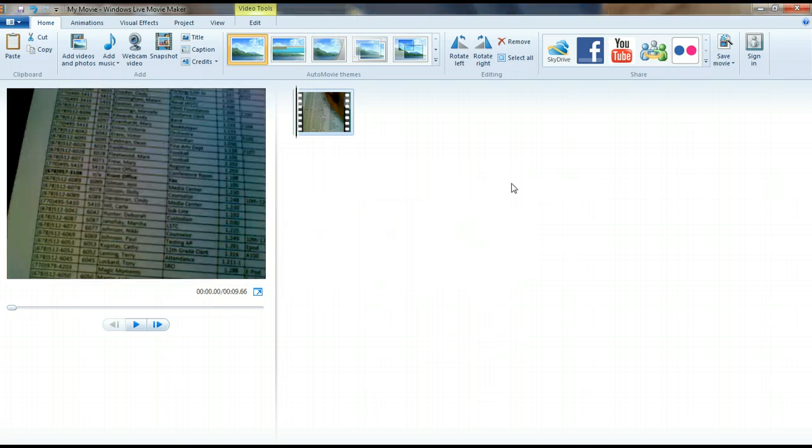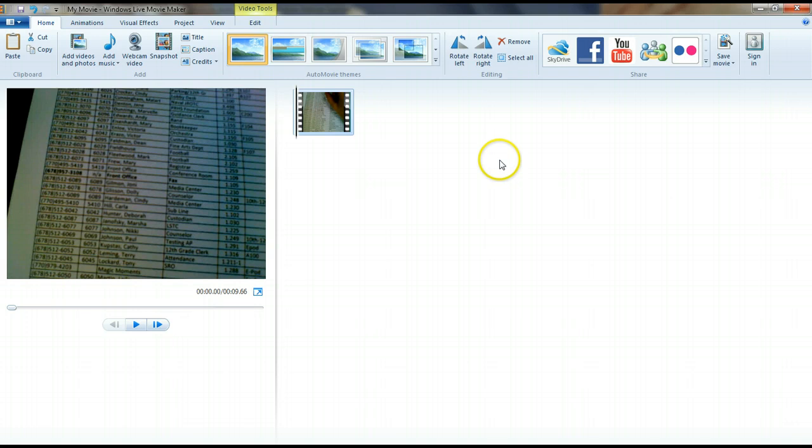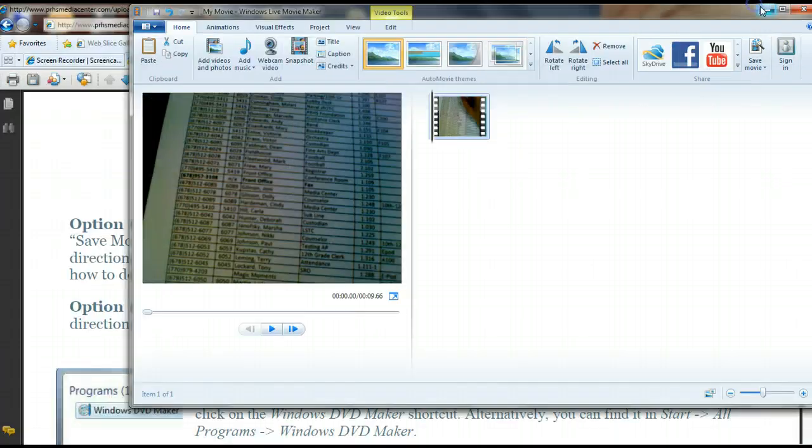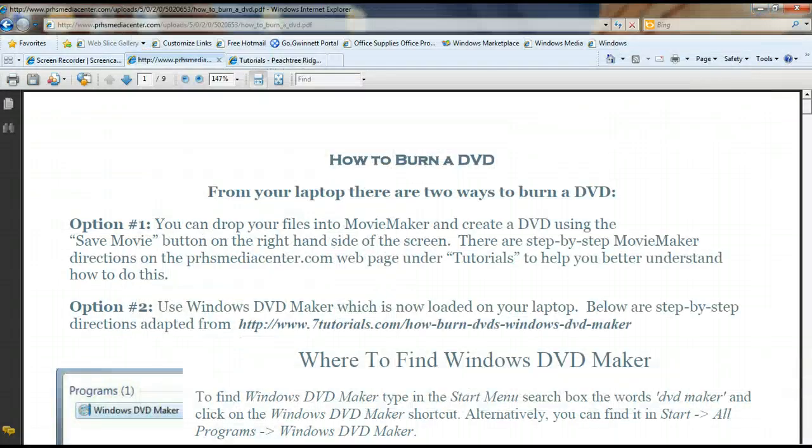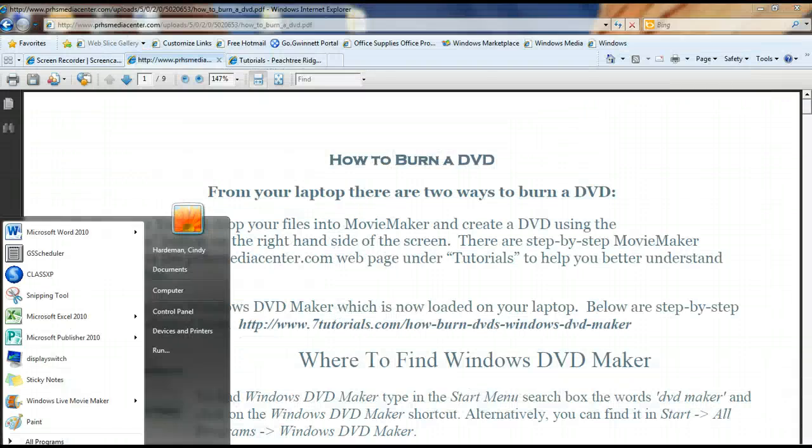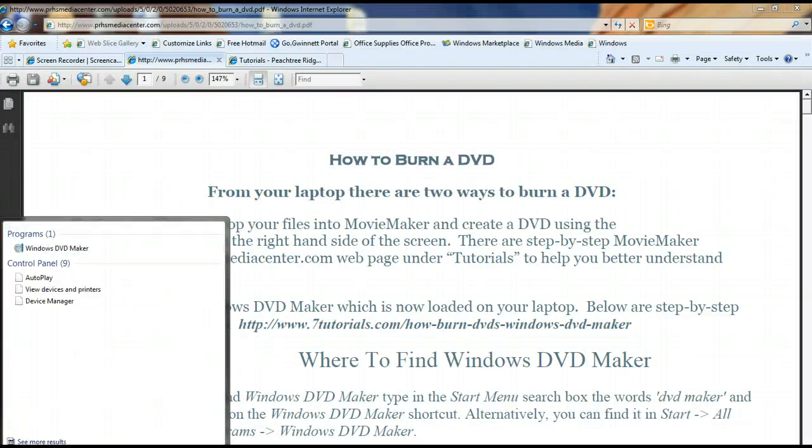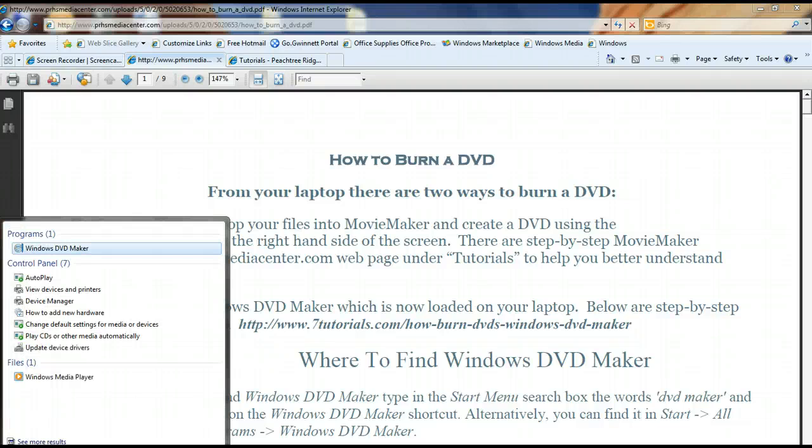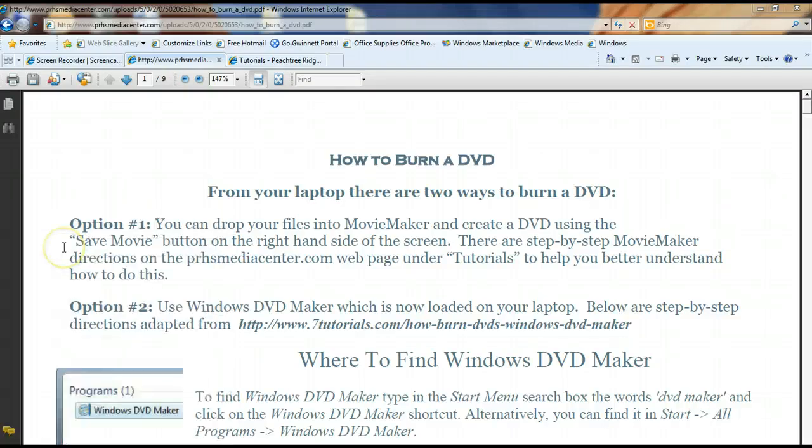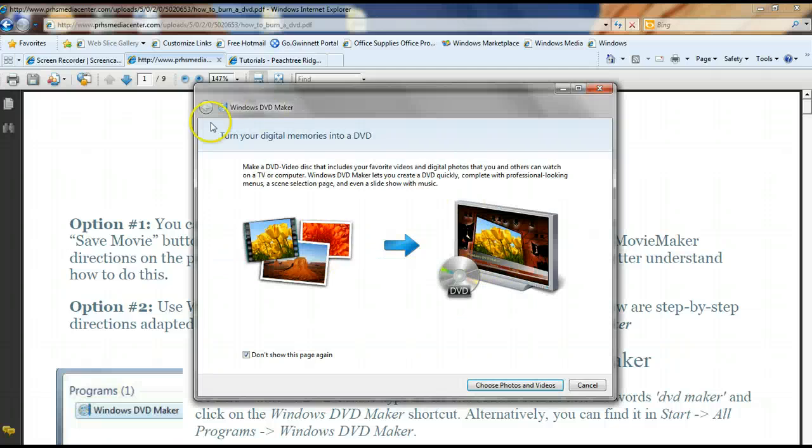So that's your first way of burning a DVD if you want to use that route. Another way to burn your DVD is a new software that we just recently got loaded onto our computers. So you could go to your programs and you could actually just type in DVD, and you'll see it says Windows DVD Maker. So you can click on that, and it will start you off with this screen.